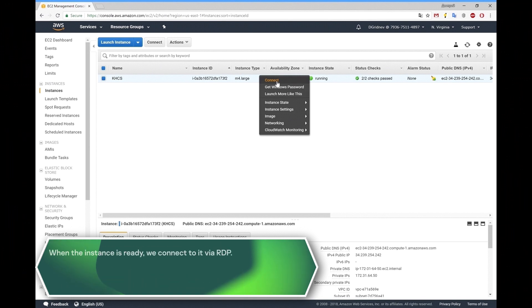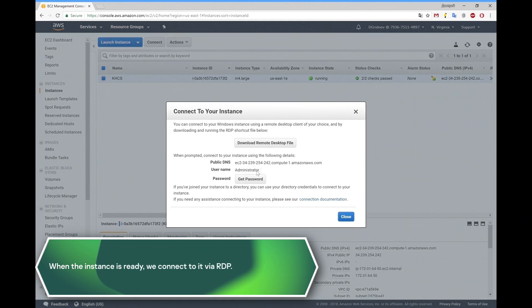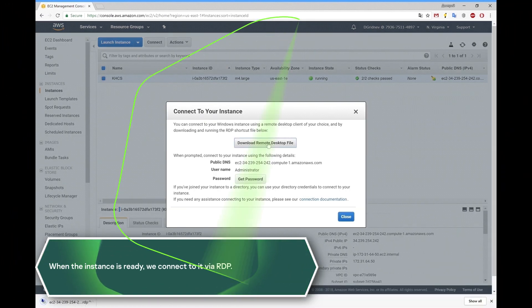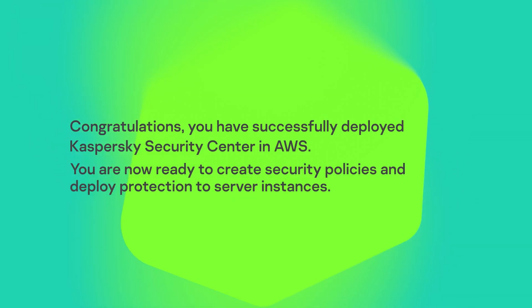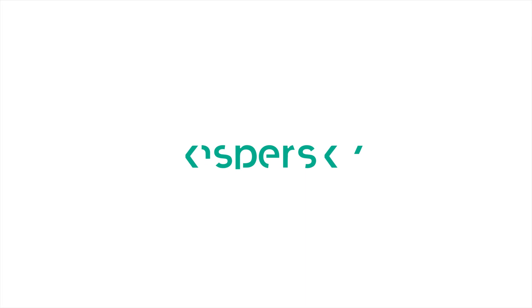When the instance is ready, we connect to it via RDP.